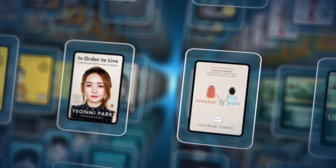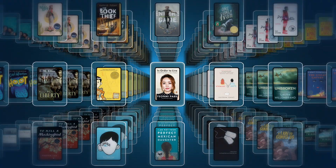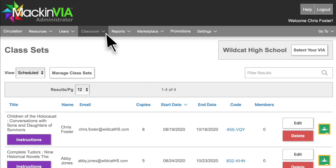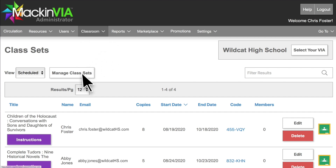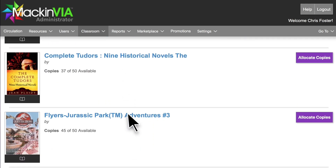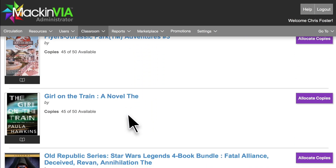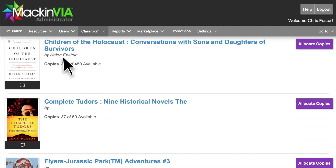Each copy can be used by one student for the duration of the license term. Go to Classroom Class Sets and click the Manage Class Sets button to see the titles in your MacInvia with Class Set 1 user licenses. They will all be listed here, along with the author, copies available, and total number of licenses that were purchased.